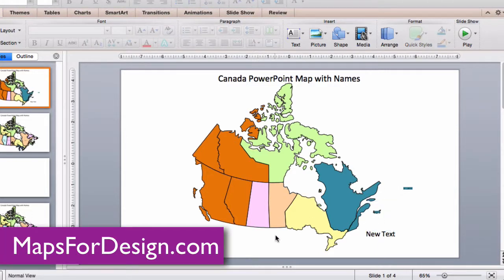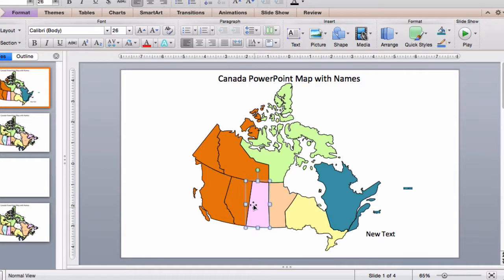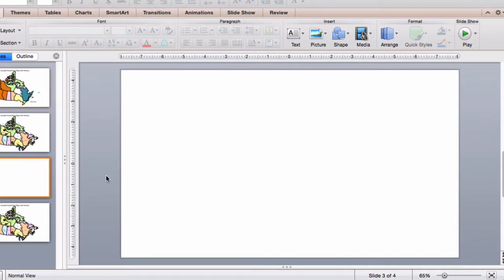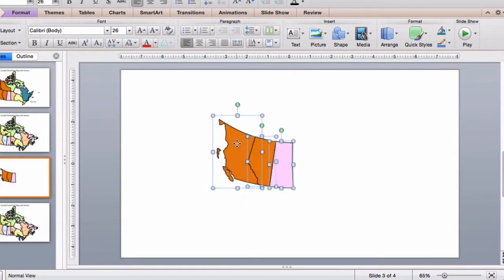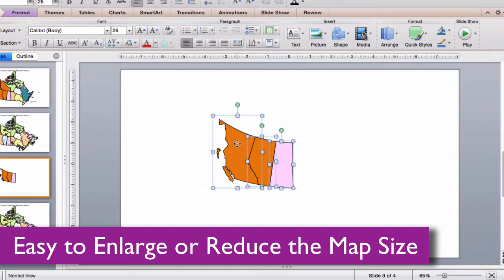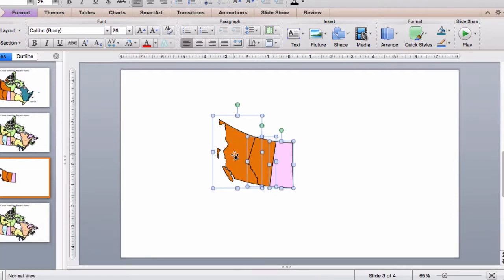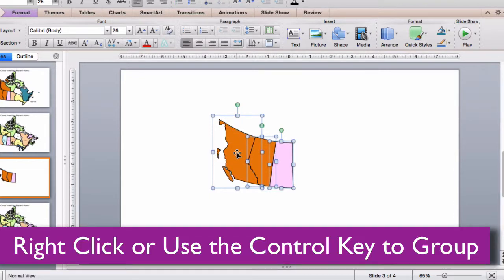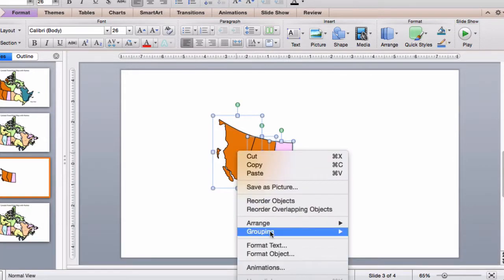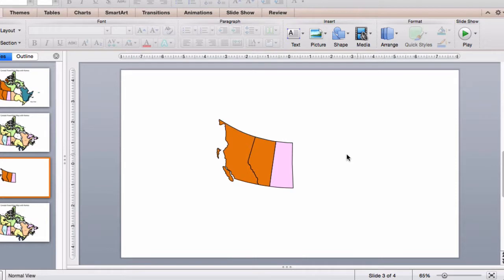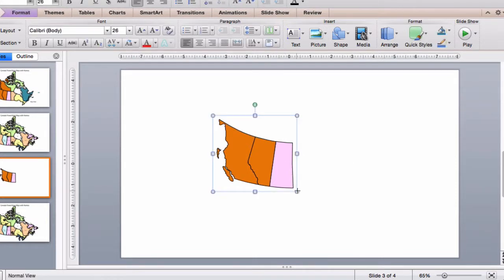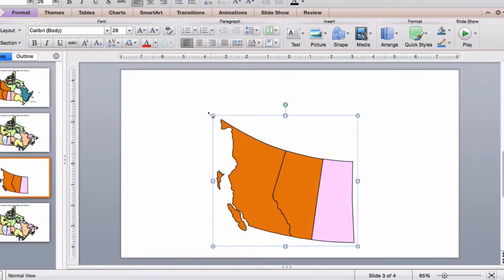If you want to build a custom map, just click and hold down on each map. We'll just select three of them here. I'm going to copy them, go to a blank slide, and paste. Because our maps are vector objects, they can be enlarged or reduced as much as you want. You can group them with the control key or right-click with your mouse, and enlarge or reduce them to any size that you want.